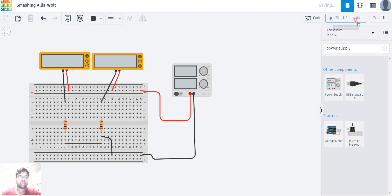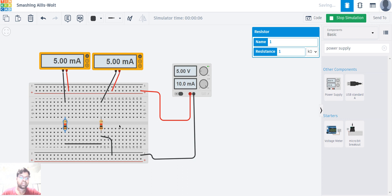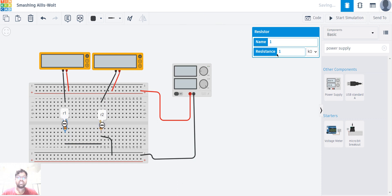I'm starting the simulation and here I have 10 milliamps. You can see that both resistors have the same equal resistance value of 1 kilo-ohm, so the current is getting divided equally. Let's see what happens if I change the resistance value — I'm changing the first resistor R1 to 2 kilo-ohms.